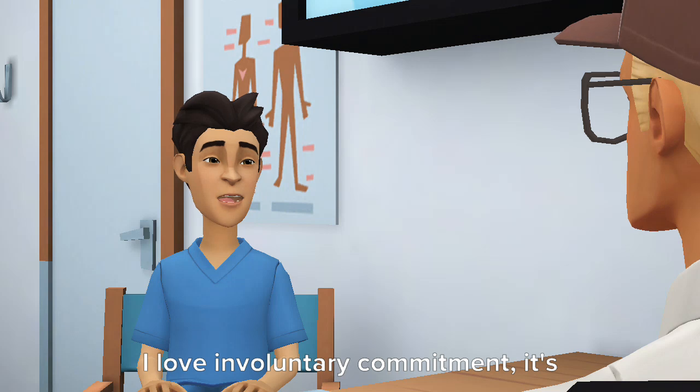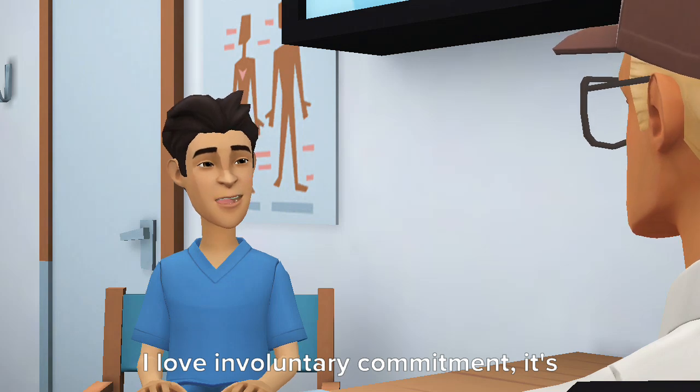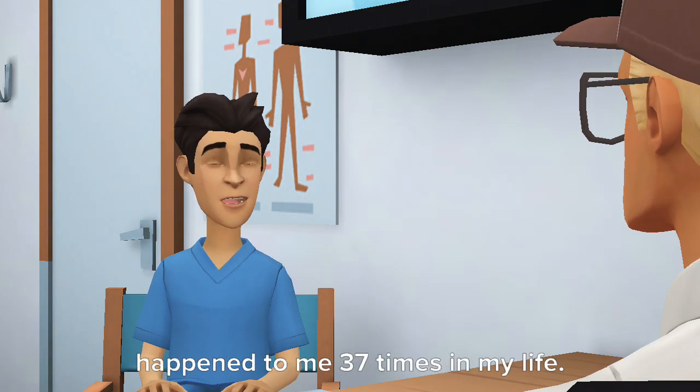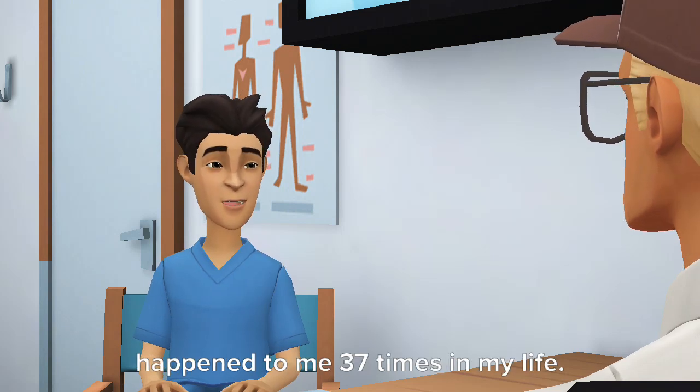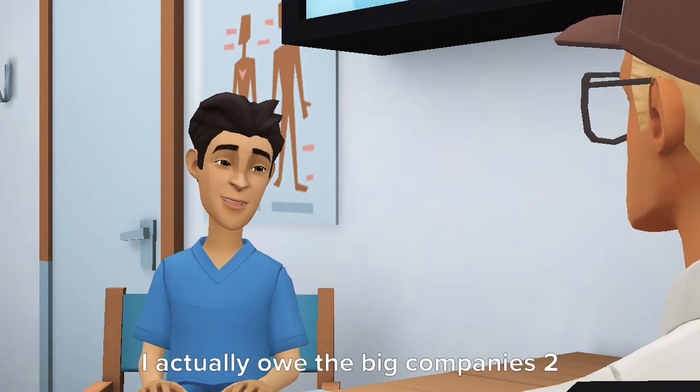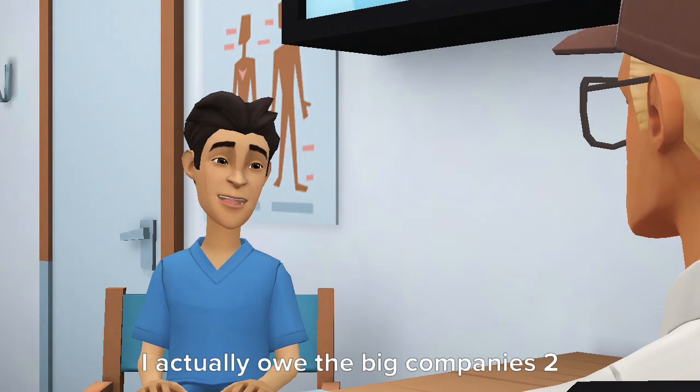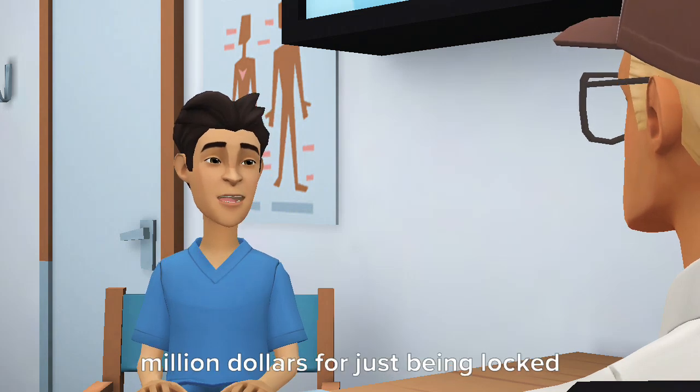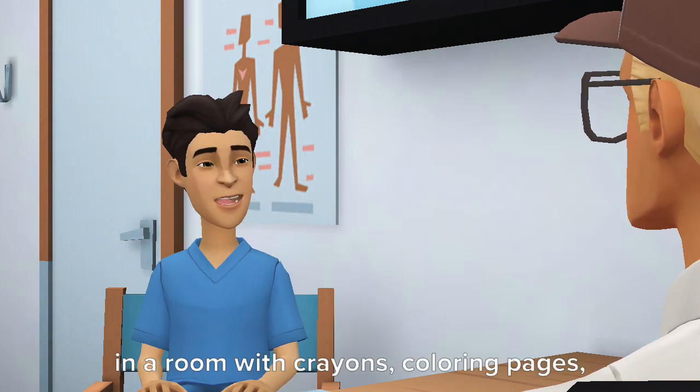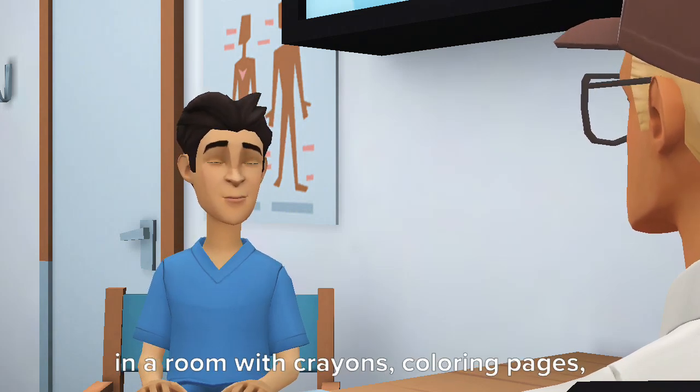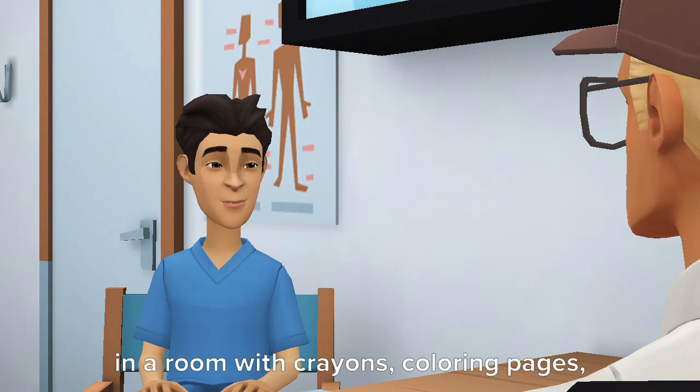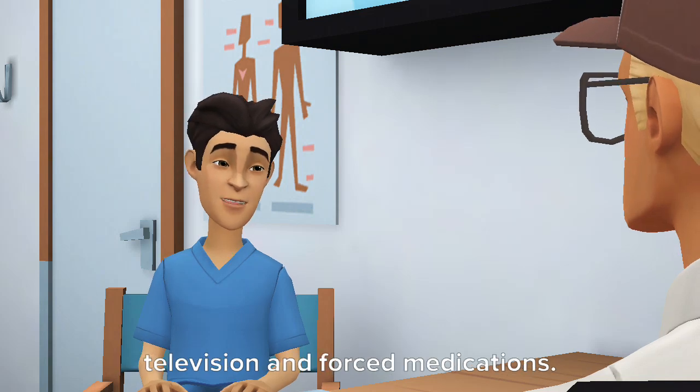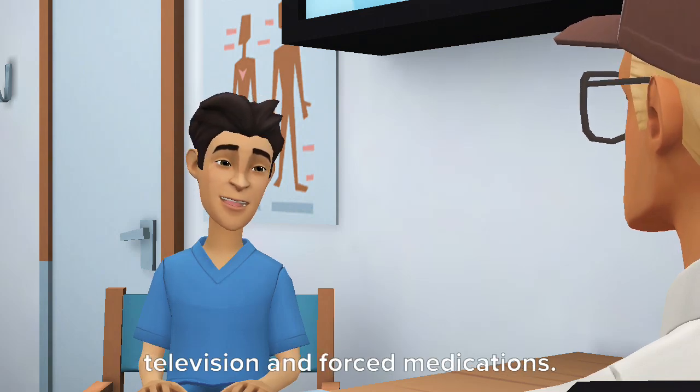I love involuntary commitment, it's happened to me 37 times in my life. I actually owe the big companies $2 million for just being locked in a room with crayons, coloring pages, television, enforced medications.